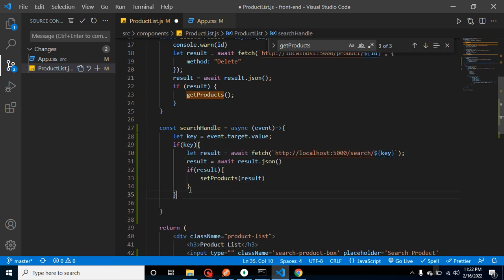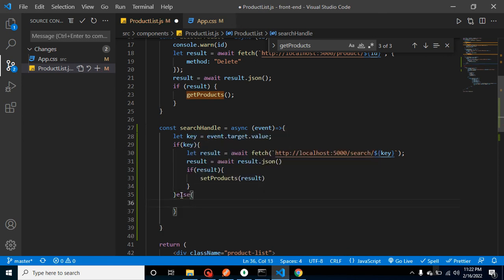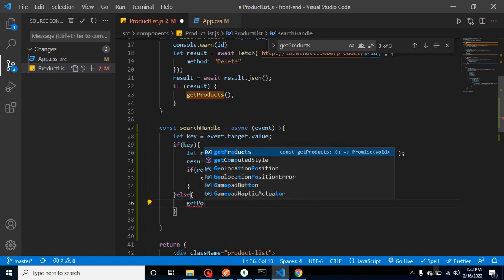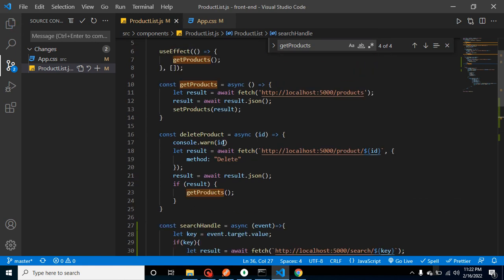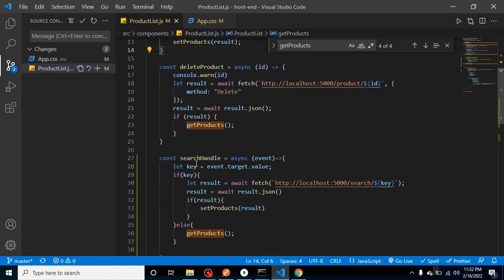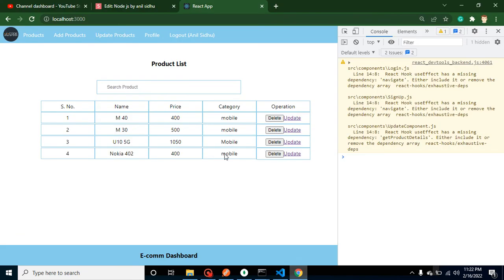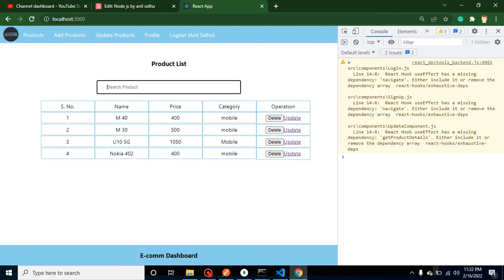And this is already created—whenever we created the get products API, you can see that here, right? So now let's try again with that. So let's say I'm searching here 30—fine. Whenever I clear it, you can see that we are getting all data. If I search here 402, one data, two data. And if we clear it, we are getting all data.